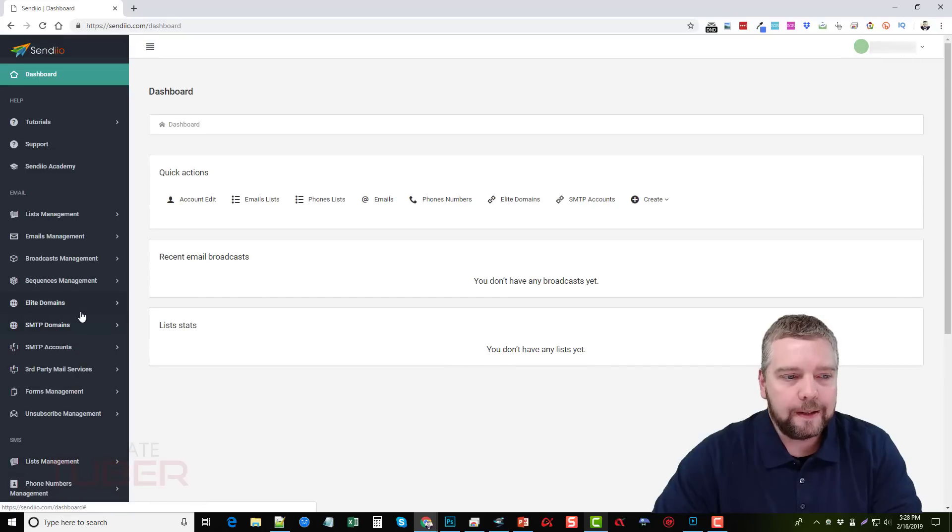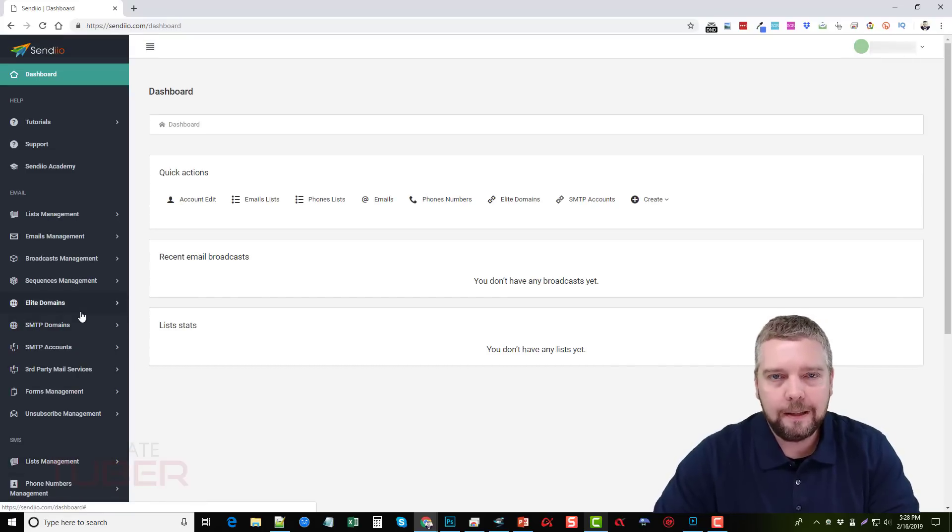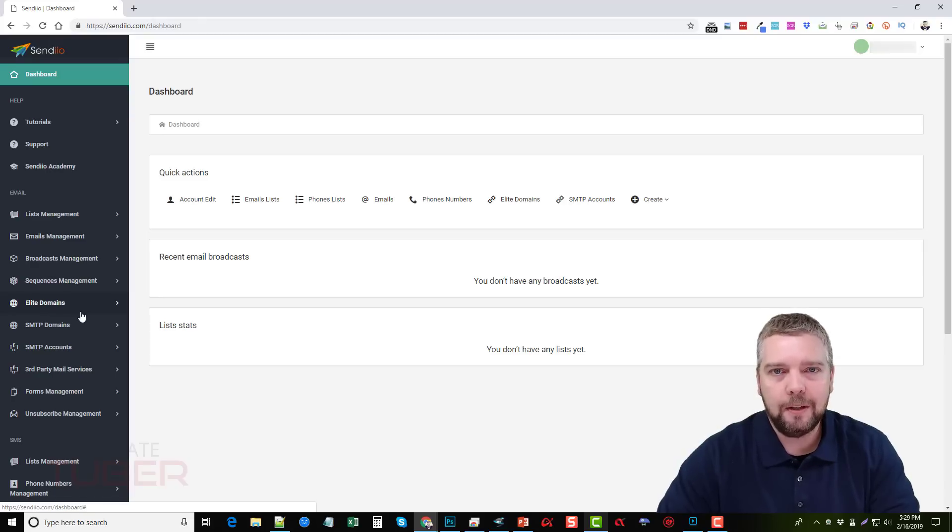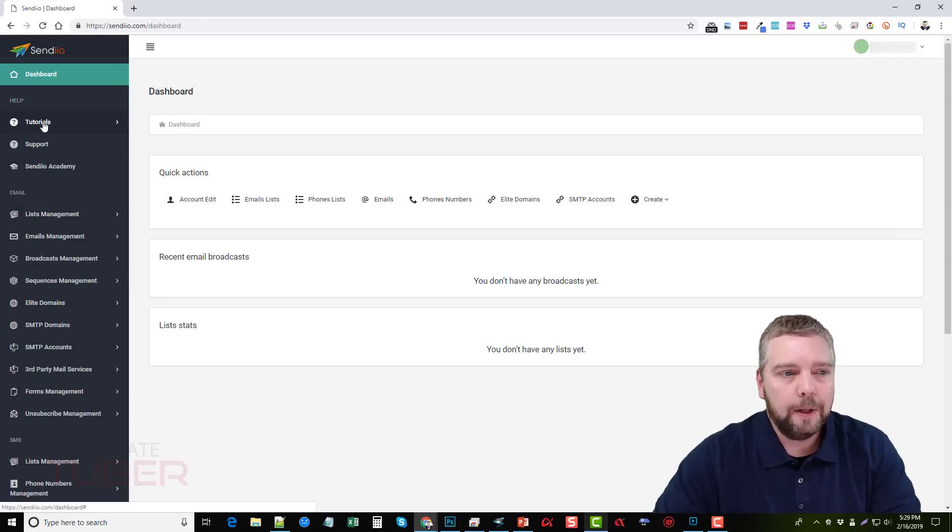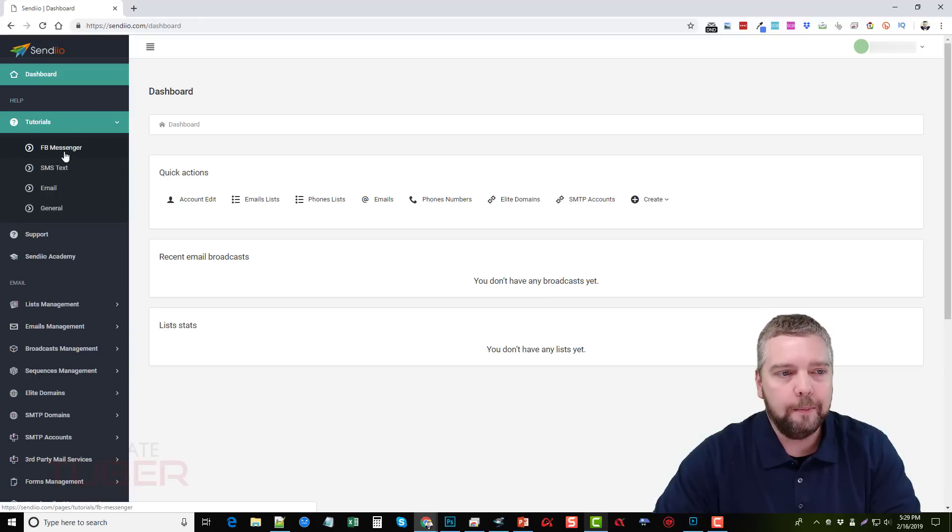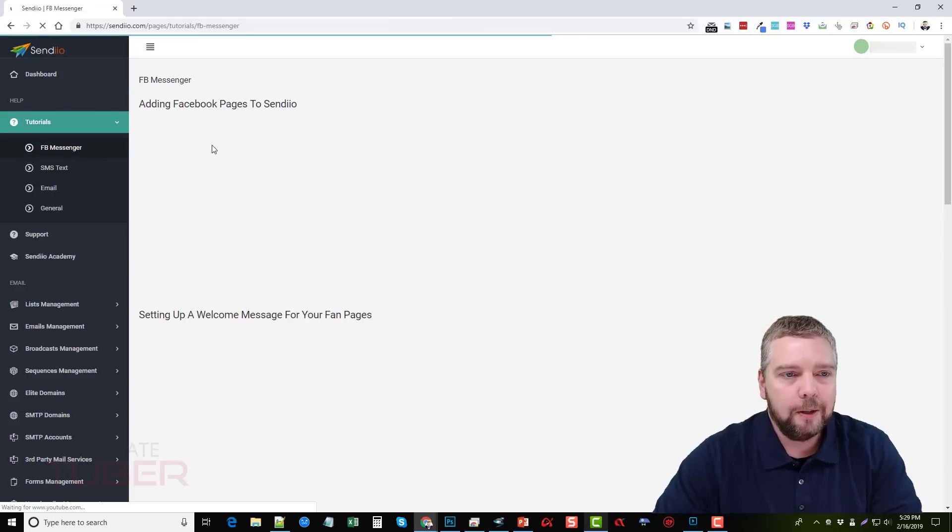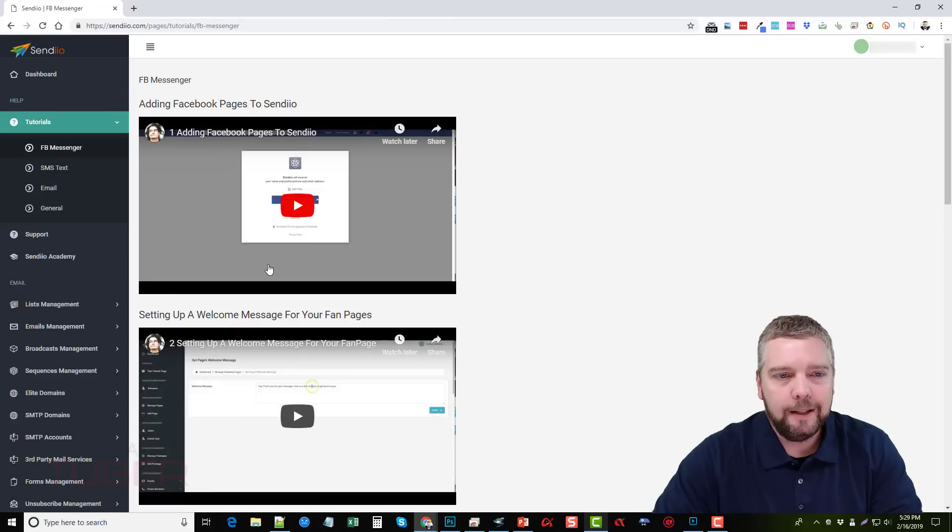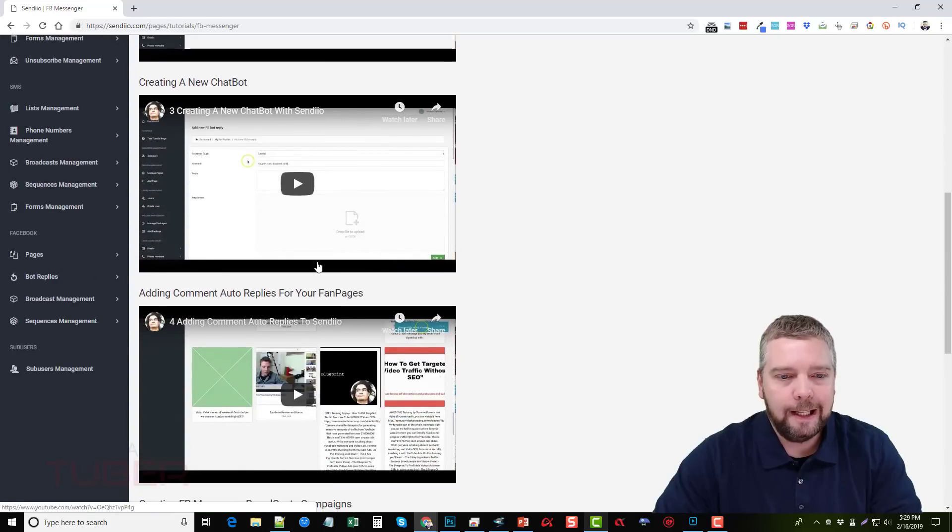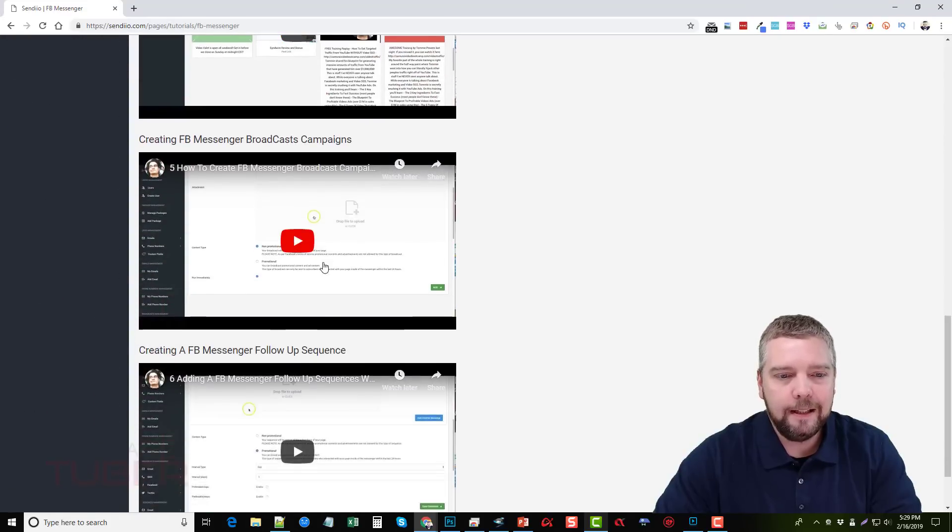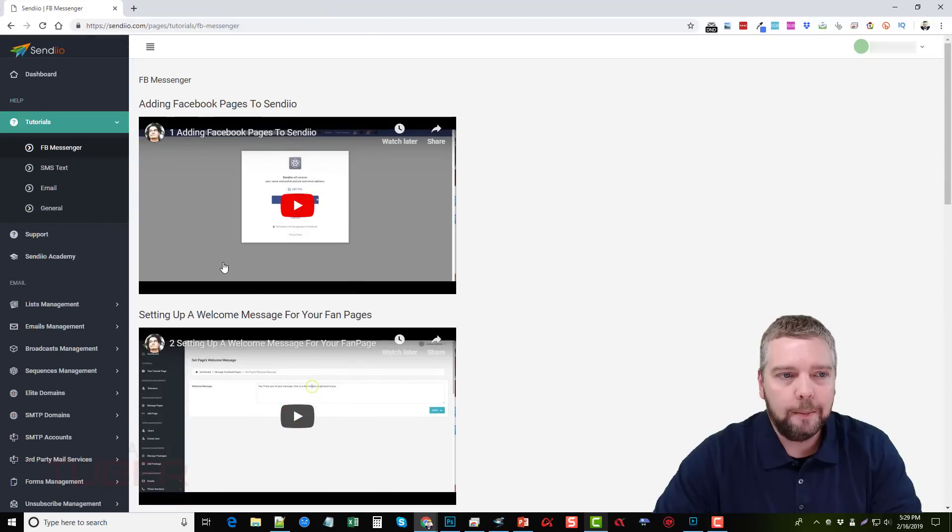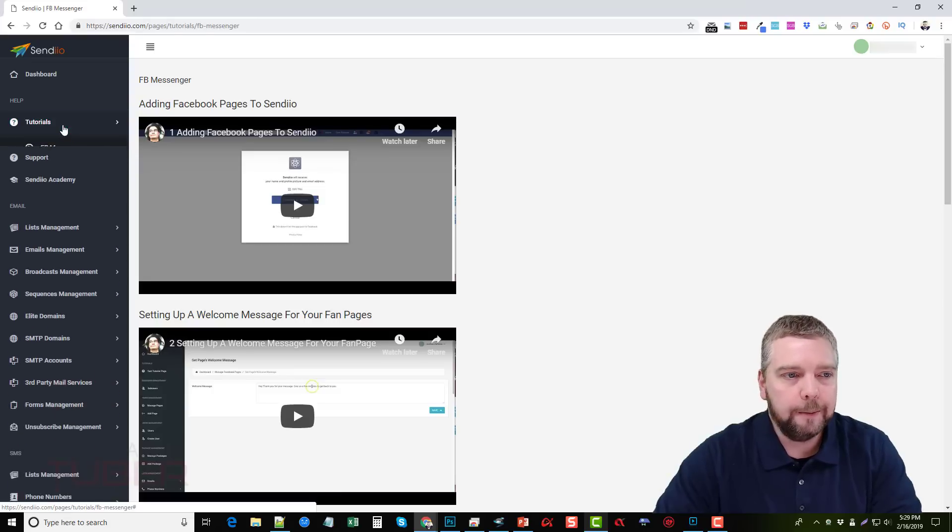Now all this is really easy to use and manage but one thing that's great about Sendio is they do have a lot of tutorials in case you do get hung up or something just doesn't quite make sense. So if you go up here to tutorials, you're going to see if they have them broke down for Messenger, SMS text, email, and general. So if we click on Facebook Messenger, we're going to come up with a lot of different videos here that's going to explain everything in detail for every feature that's available in Sendio so you don't have to worry about not knowing what to do.